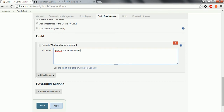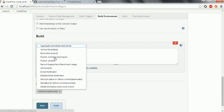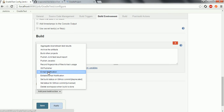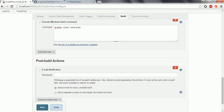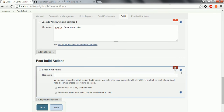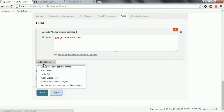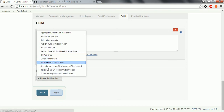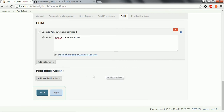If you want to set up further actions after a successful build — for example, to send an email notification — then you can select that in the post-build actions section. In a previous session, I already explained how to configure the SMTP server. You can select any activity from the post-build actions. For now, I am saving this project.